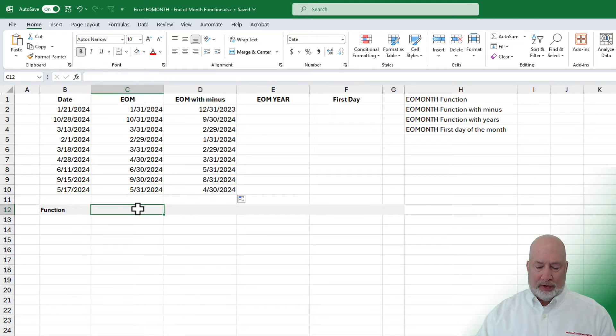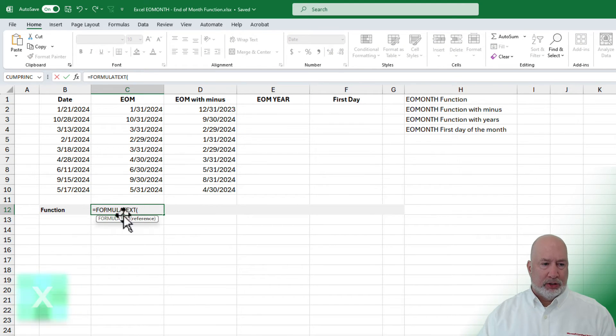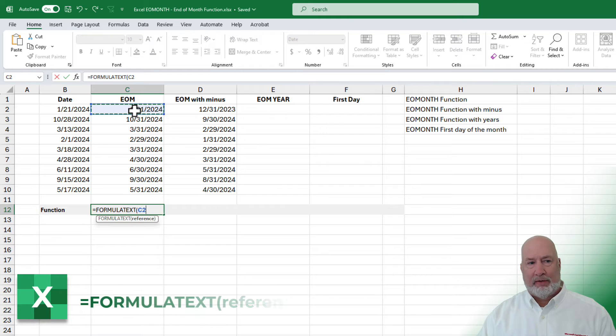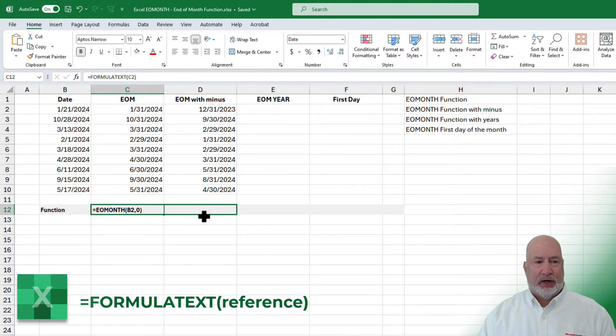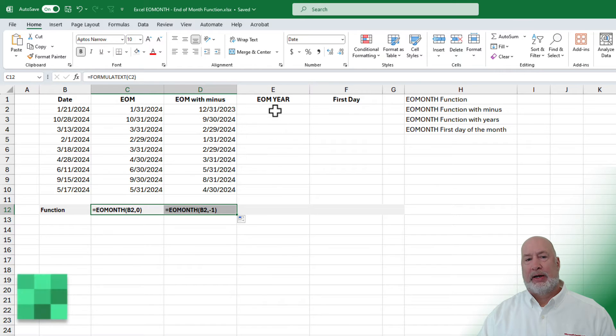Just to help you follow along down below here, I will use one of my favorite functions — the FORMULATEXT function — just to keep up with this.